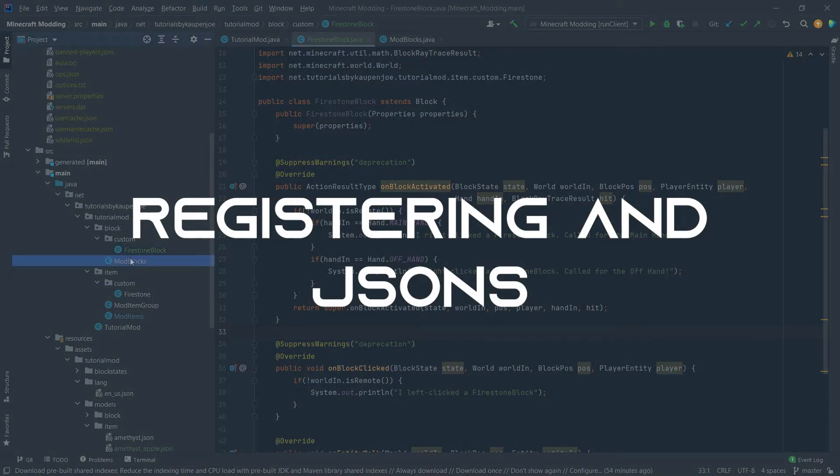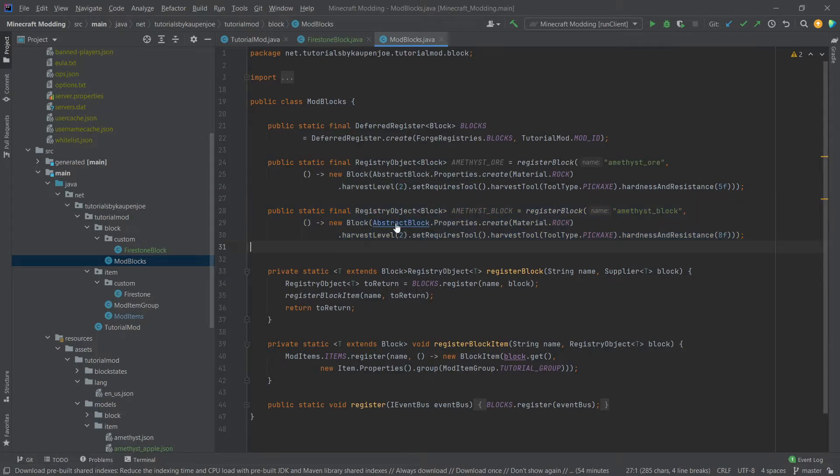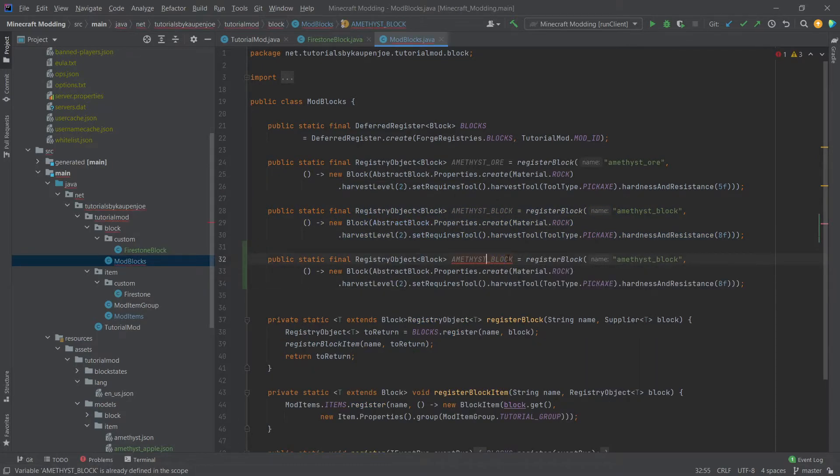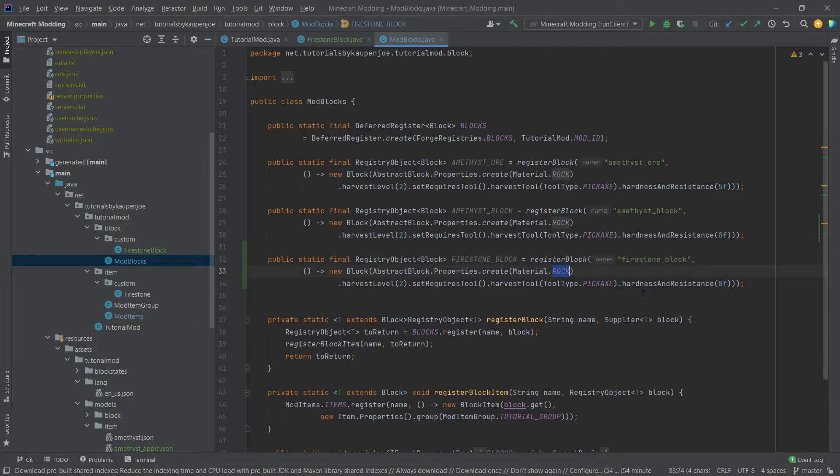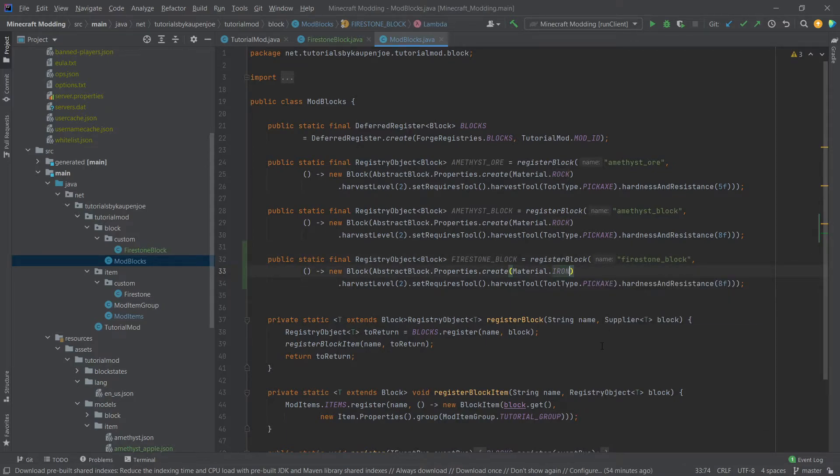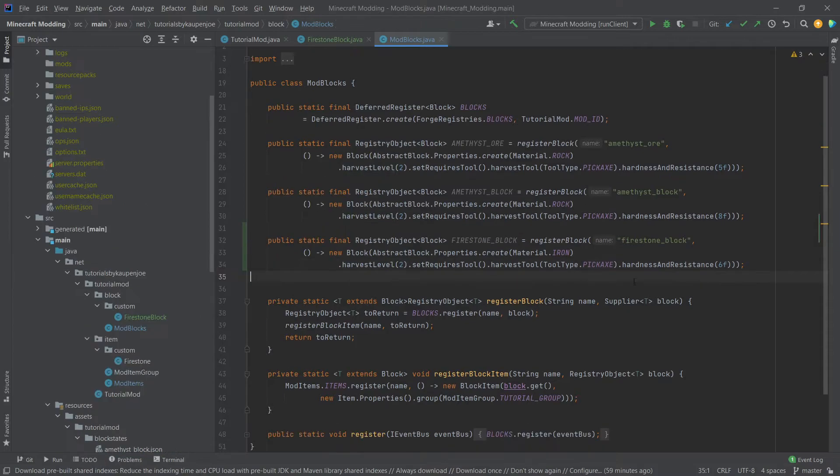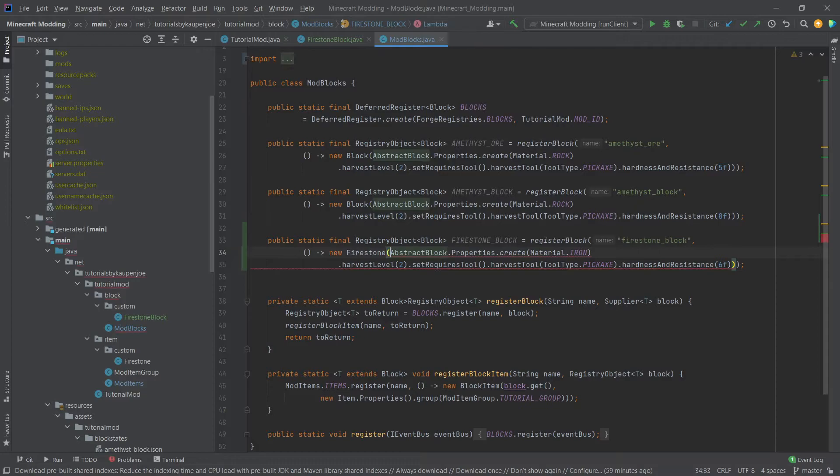We of course need to add this to the mod blocks as well. So for shorthand once again we're just going to copy an existing block here and then this is going to be the firestone block and here as well firestone block. It should be iron as its material and I believe maybe a little less resistance here. Harvesting tool pickaxe is fine. Set requires tool and harvest level 2 is all fine.